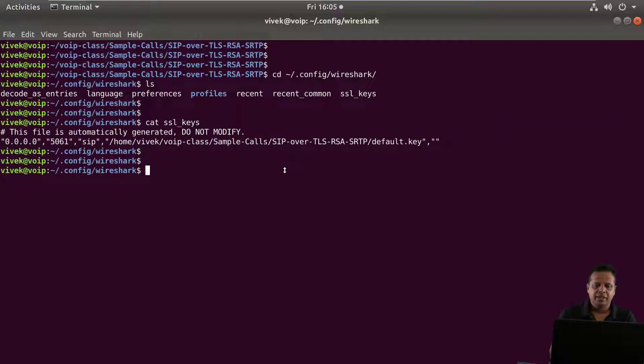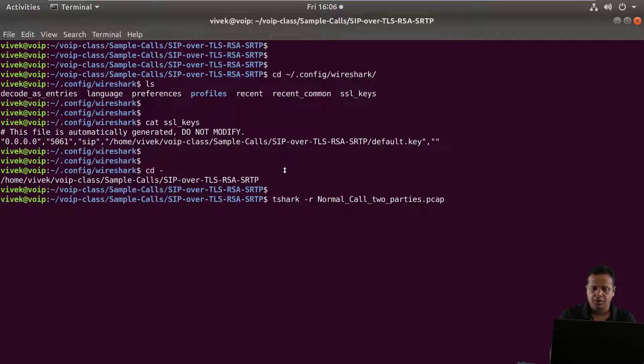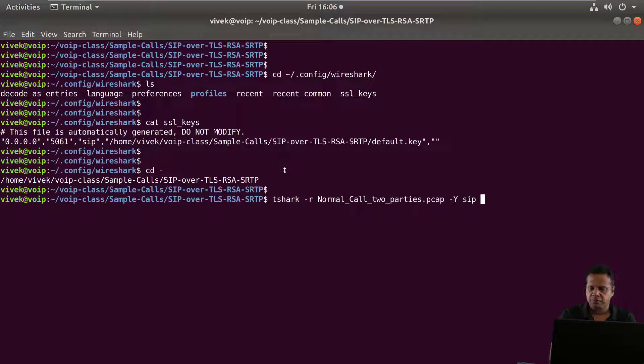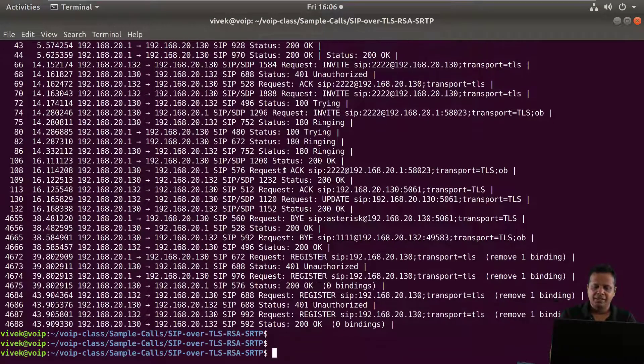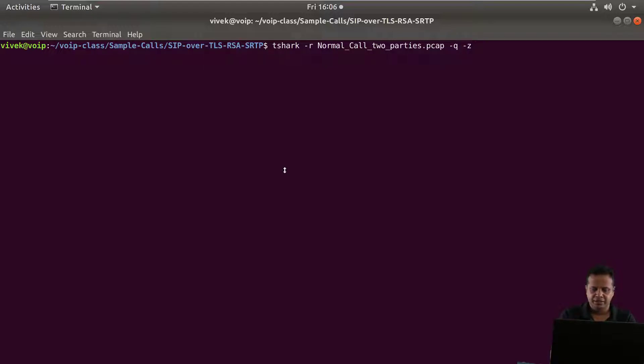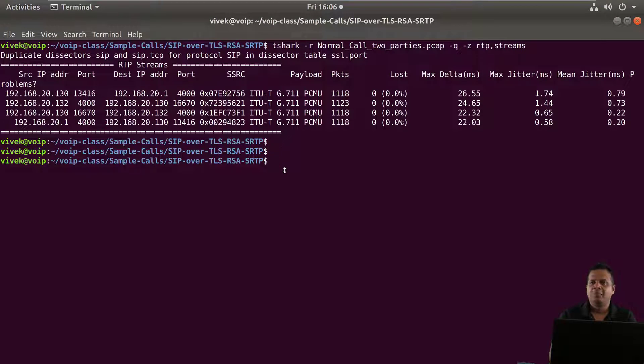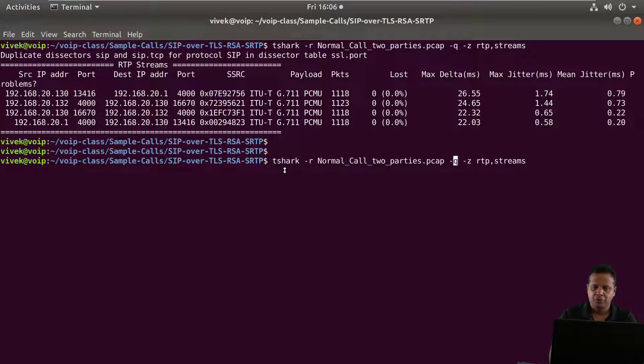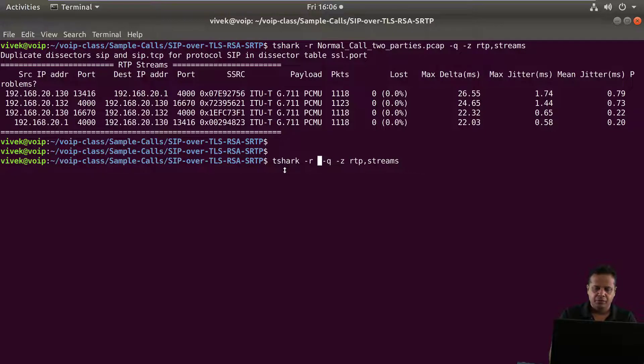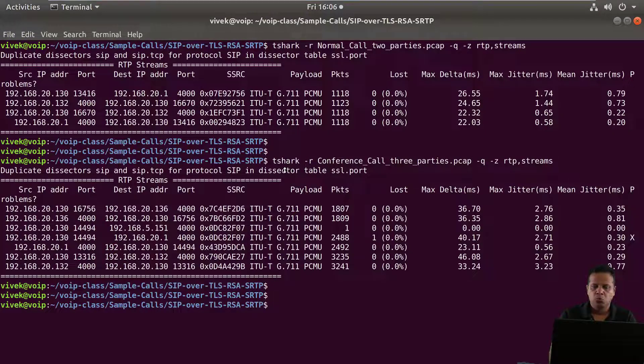So till the time this file is around if you run Tshark say normal call two parties and let's apply a filter for SIP you'd actually see that it merrily decrypts it. We could go ahead and even print statistics on RTP streams and it'll be able to figure everything out right both for normal call two parties. We can even run this for conference call works perfectly.